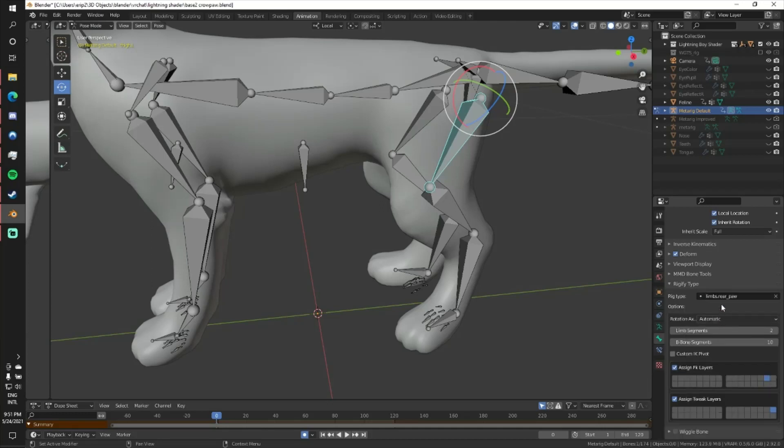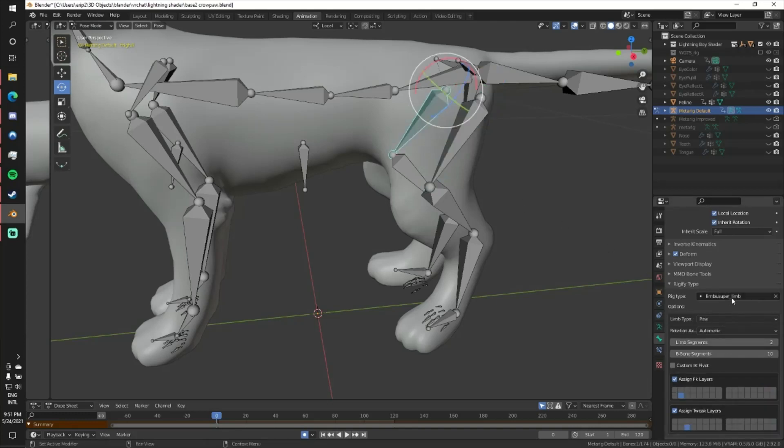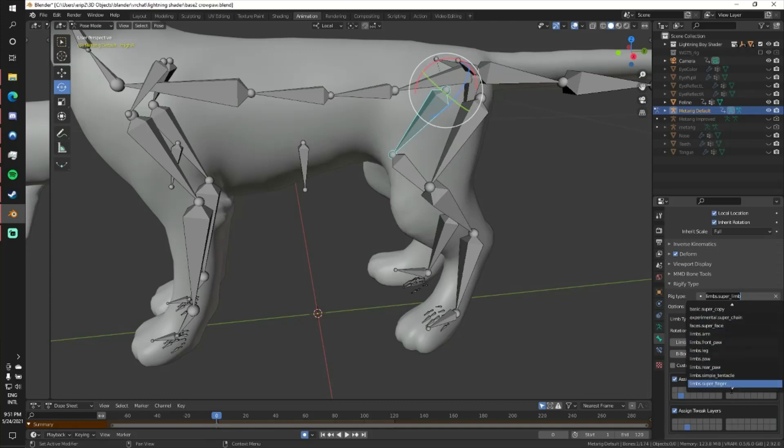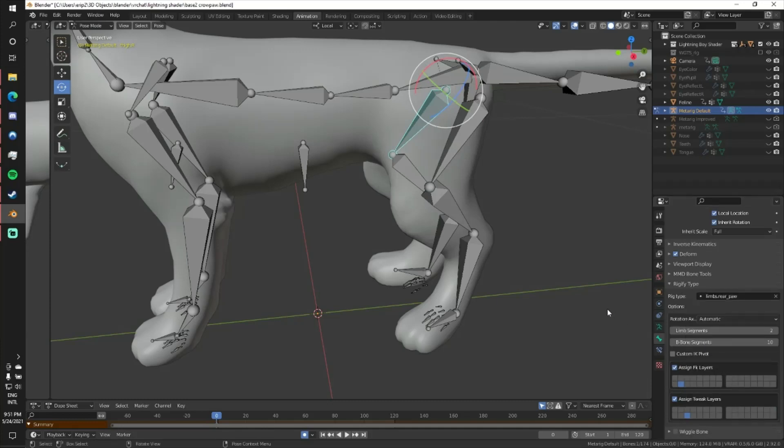Maybe others, but this is the one that really helps me right now. Rear paw. If I change this to rear paw, suddenly everything works perfectly fine.